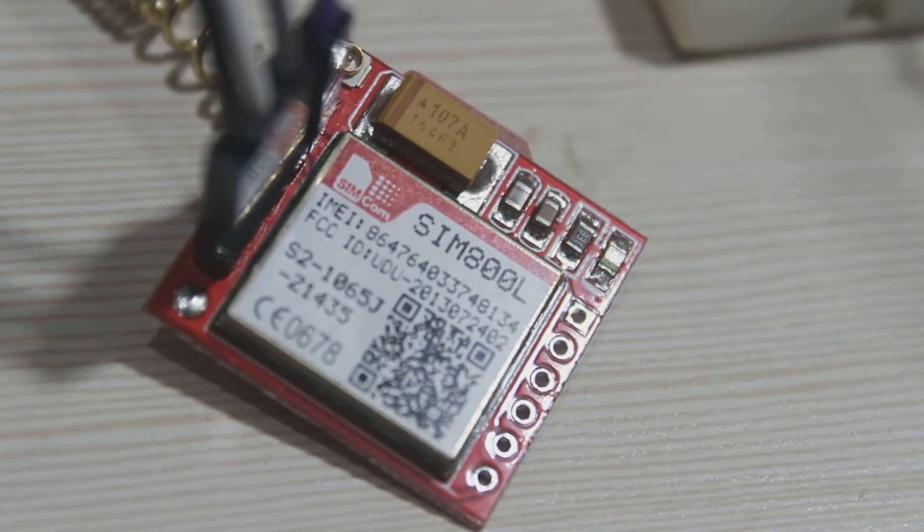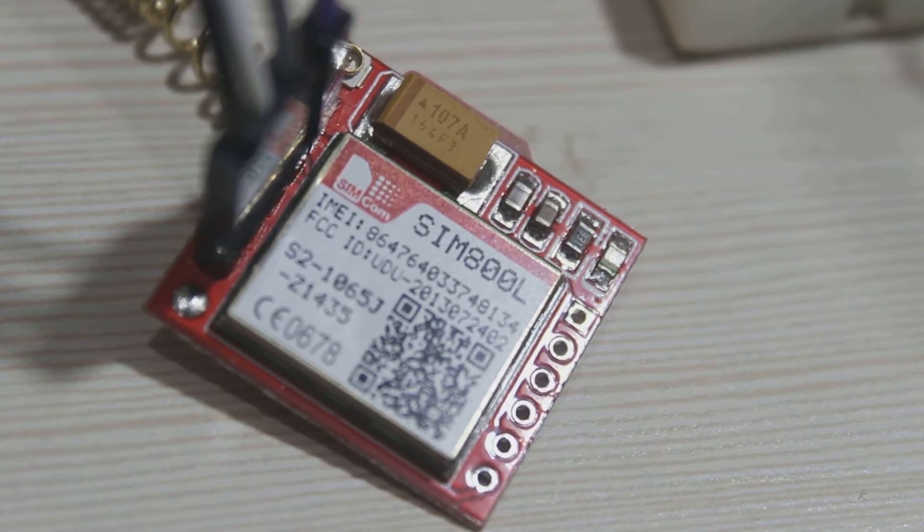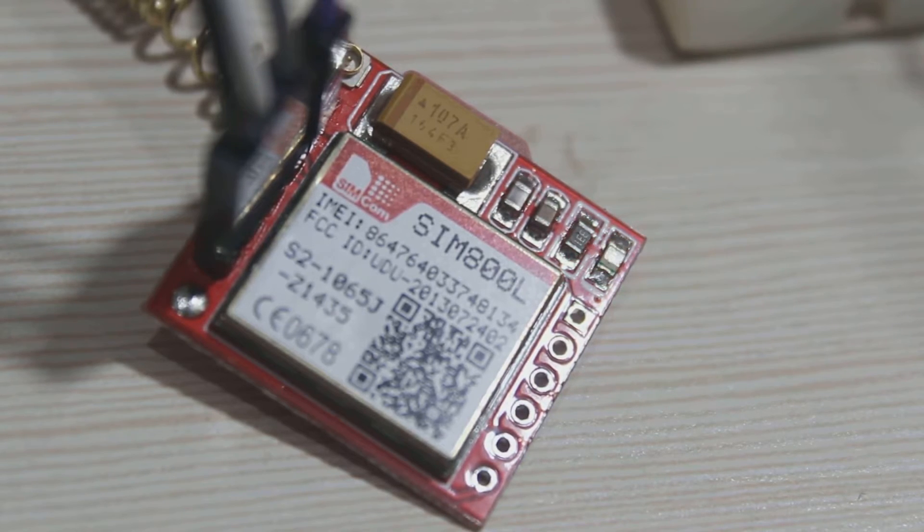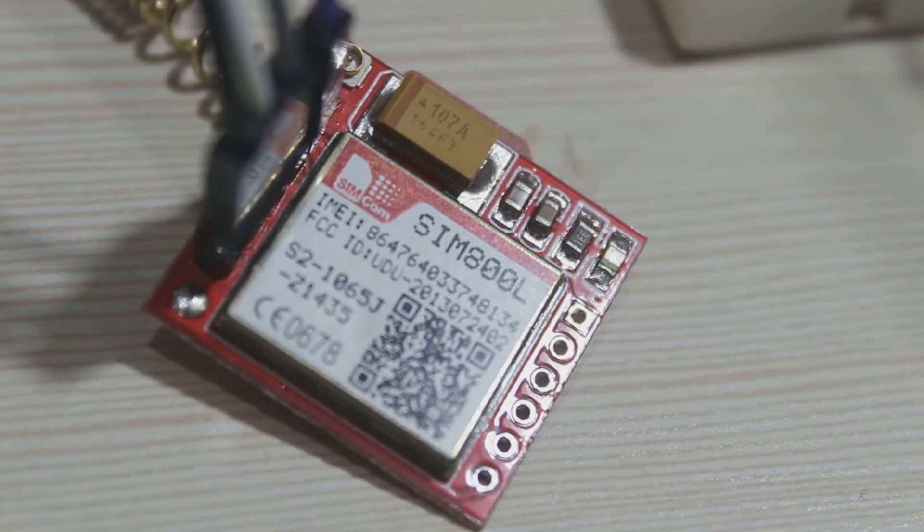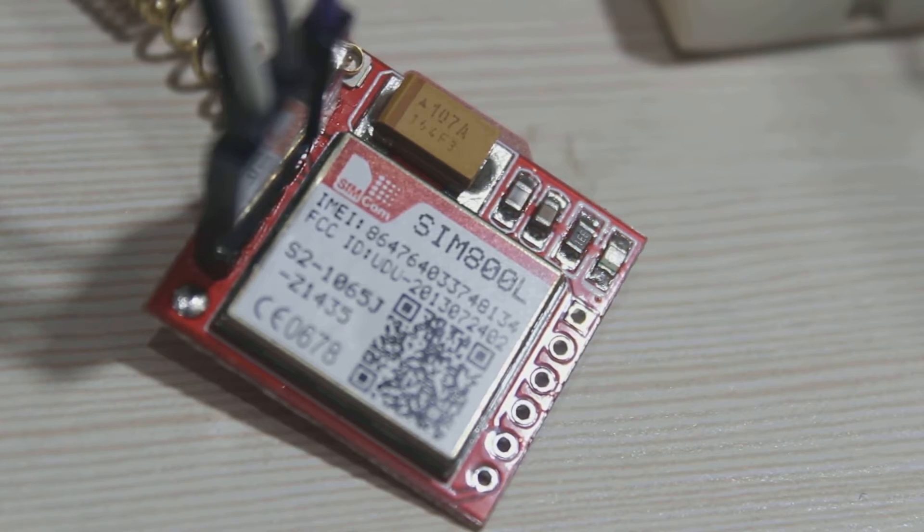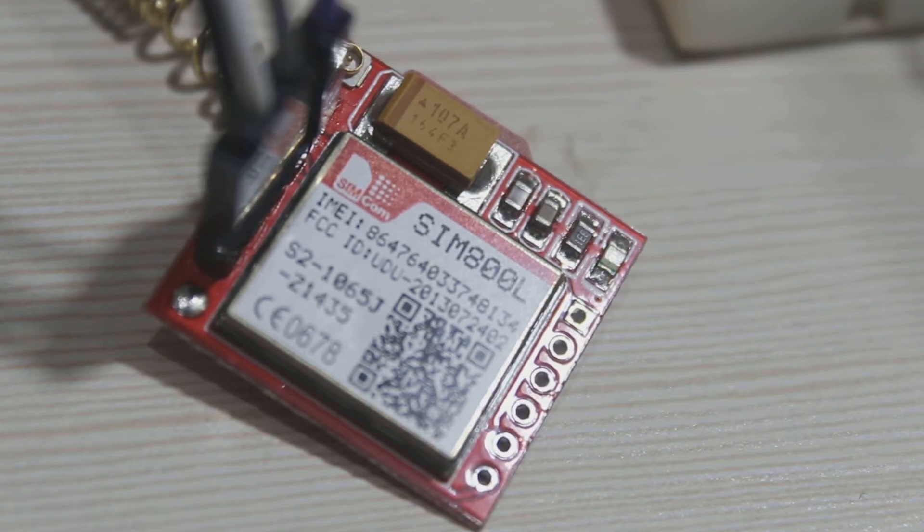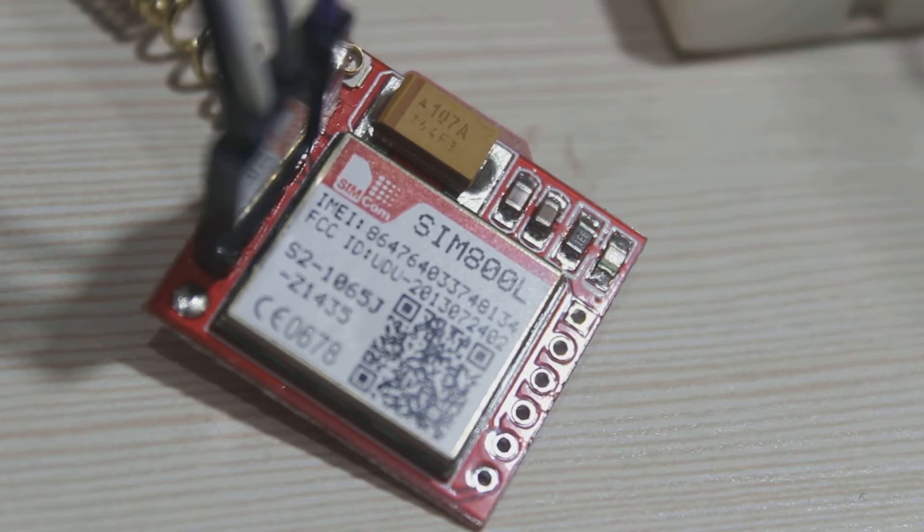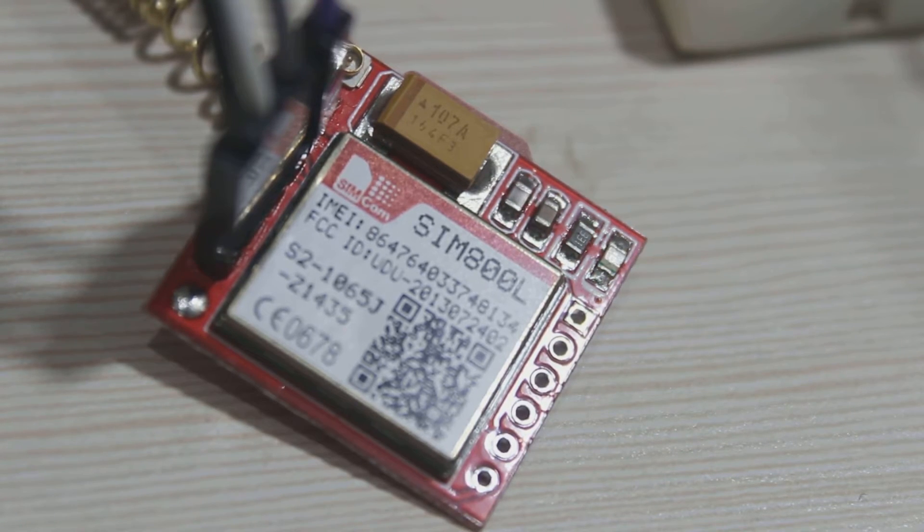Now you should see the LED is blinking. This means that this SIM module has power. At first it will blink every second - that means this module is trying to reach the network and register at the network operator. Then in some seconds, if the registration is successful, it will blink slowly, about three seconds once.